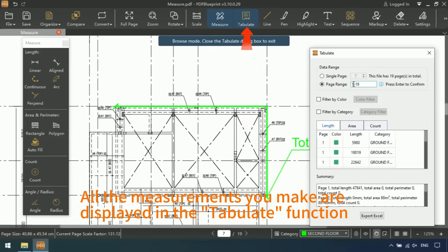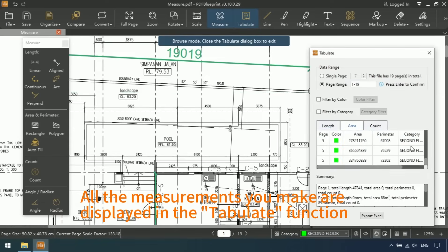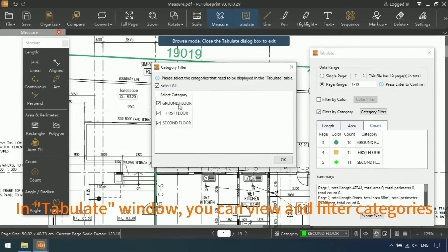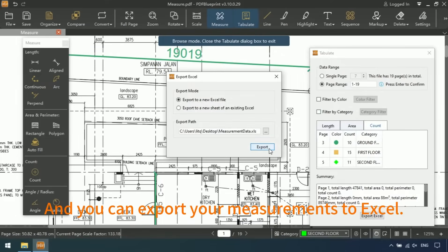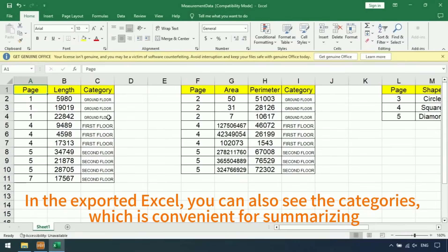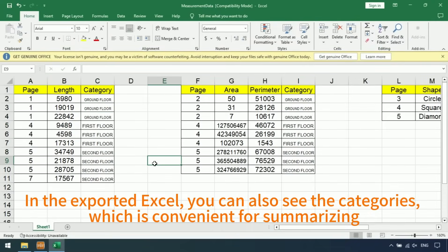All the measurements you made are displayed in the Tabulate function. In the Tabulate window, you can view and filter categories, and you can export your measurements to Excel. In the exported Excel, you can also see the categories, which is convenient for summarizing.